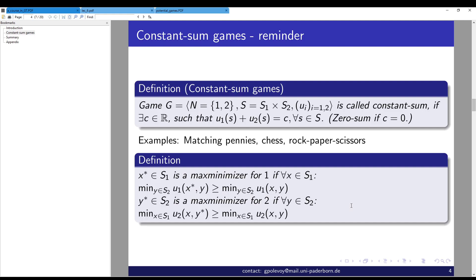A constant-sum game is a game of two players where there is a constant such that the sum of the utilities always equals that constant. Zero-sum is a particular case when the sum is zero. Examples include matching pennies, chess, and rock-paper-scissors. The max-minimizer of a player is the strategy that maximizes a player's value when the other player plays as adversarially as possible — so it's the max-min value — and each player has his own max-min.